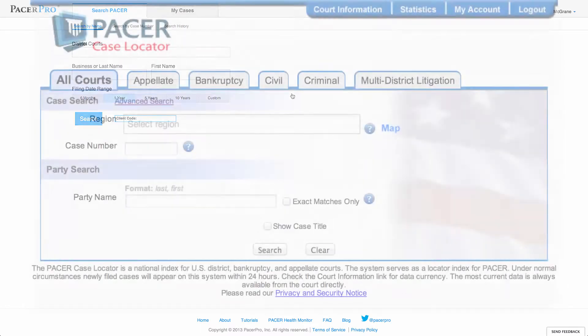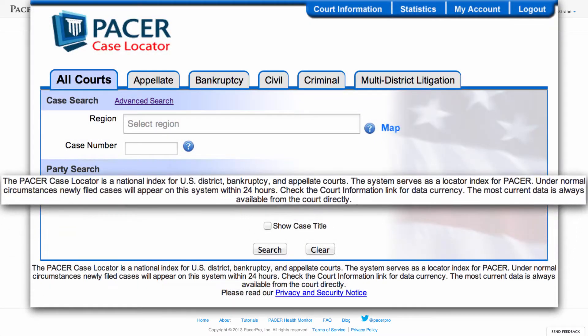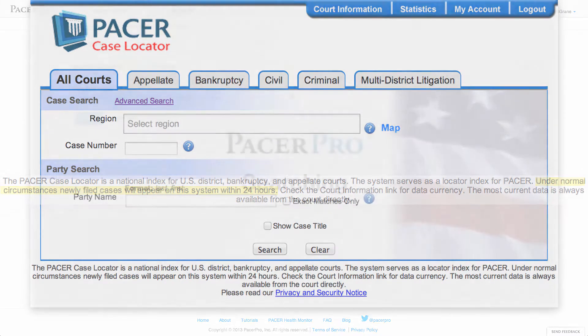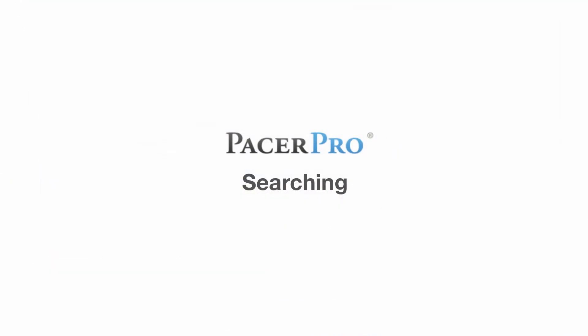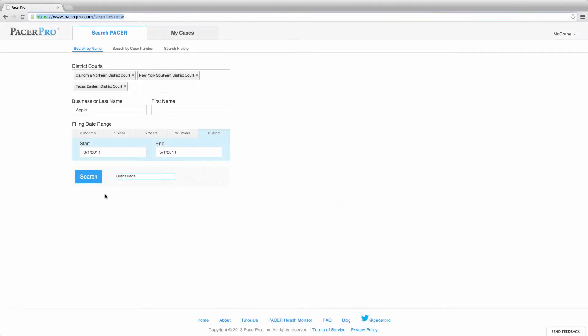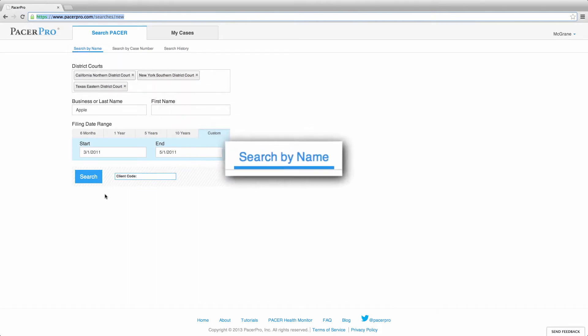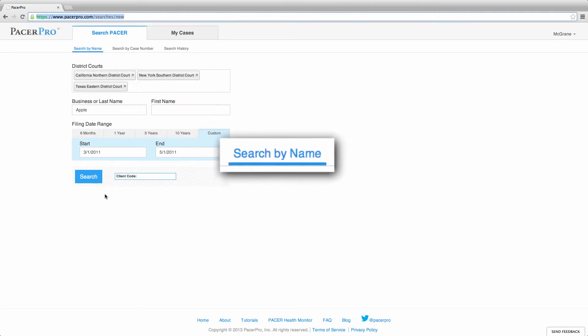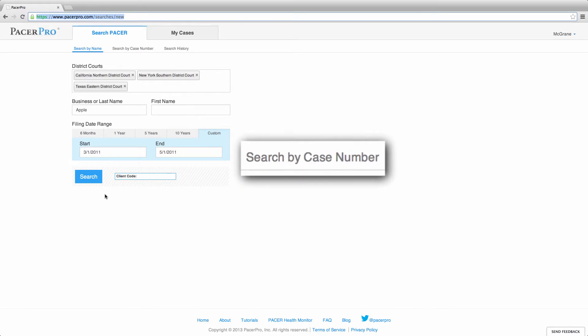As I'm sure many of you know, it takes 24 to 48 hours for new case filings to appear on Pacer's case locator. To find a case, you may either search by name—search for a party or attorney—or you can search by case number.